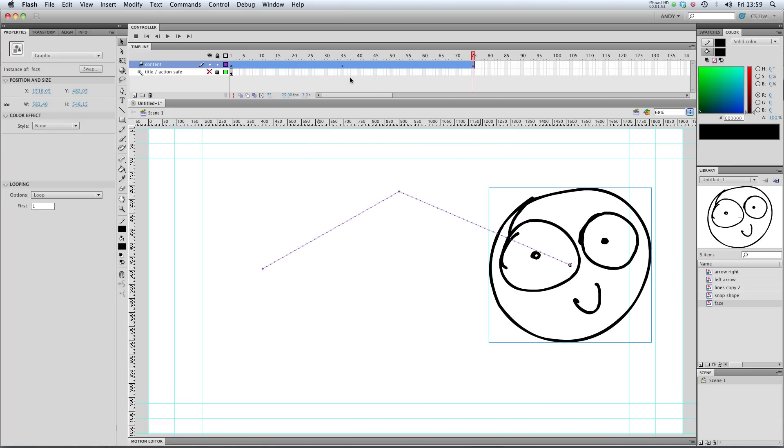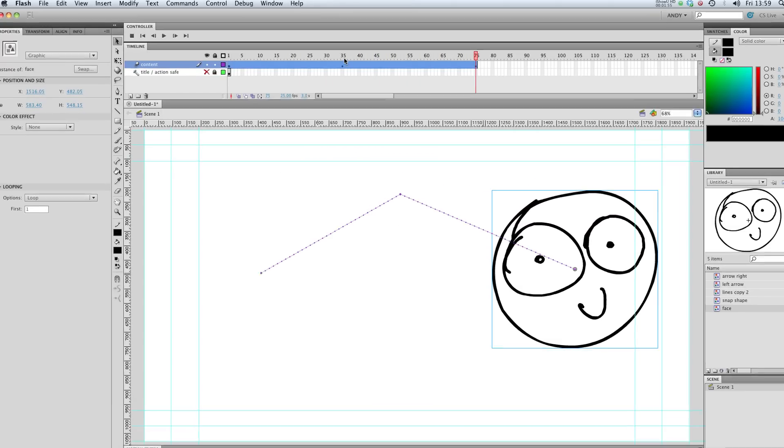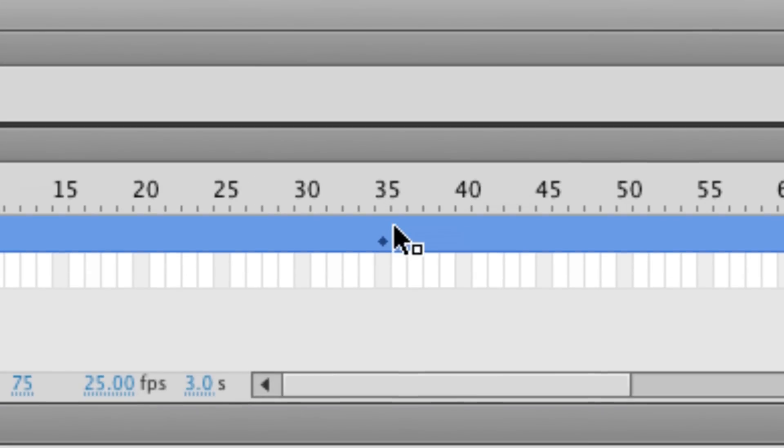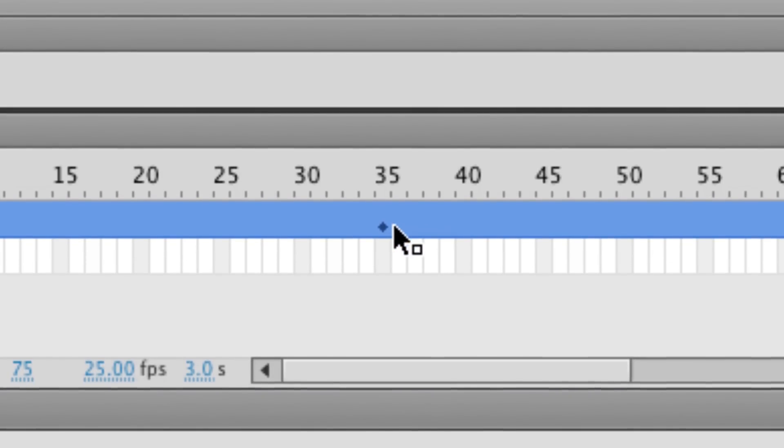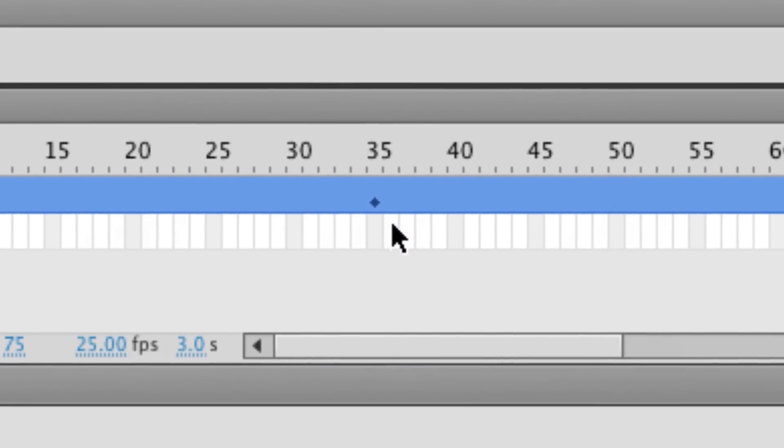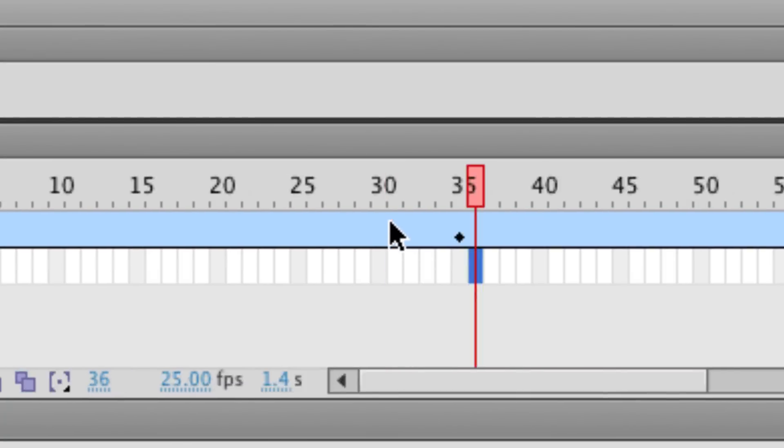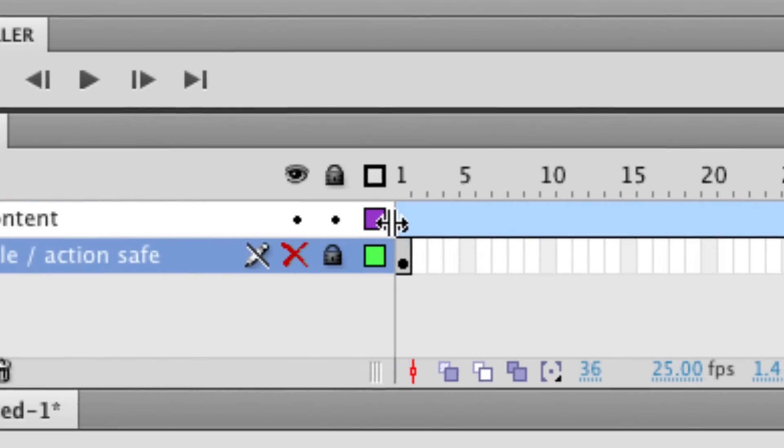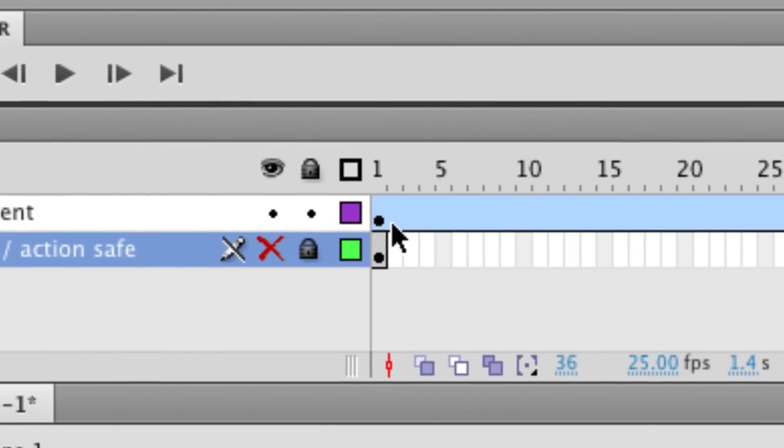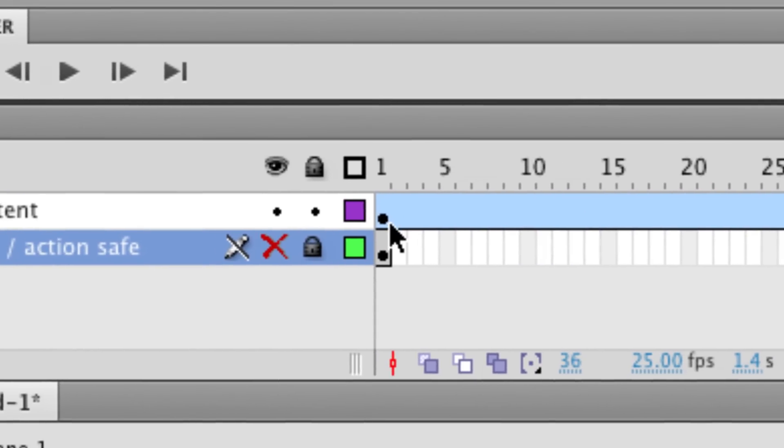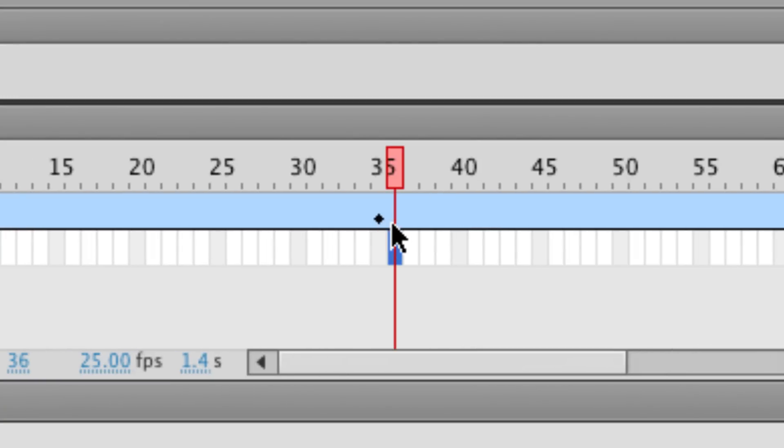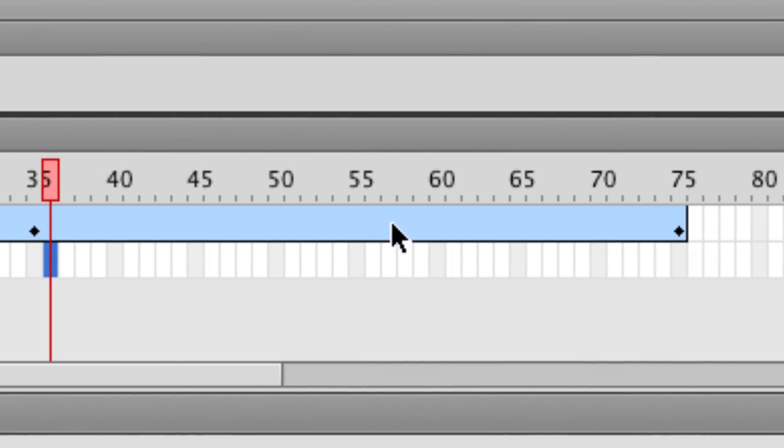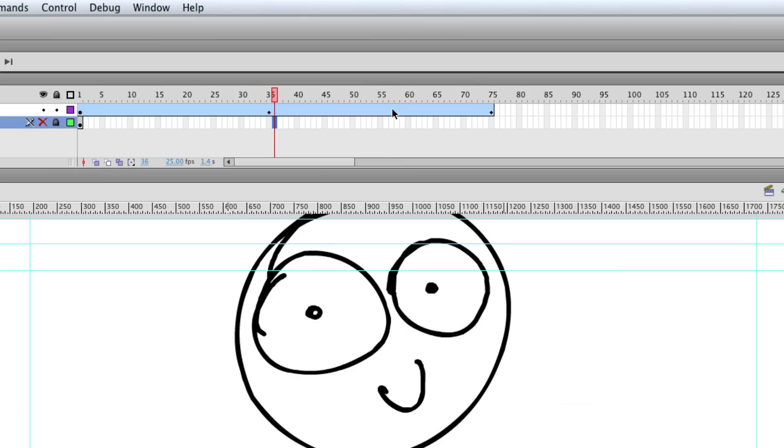Let's have a look at these keyframes that Flash has created. I'm just going to zoom in. These diamond-shaped keyframes are called property keyframes, and they're a little bit different from the keyframes that the user creates that are round. It's just something to keep in mind and I'll go into it if necessary in a bit more detail in future lessons.